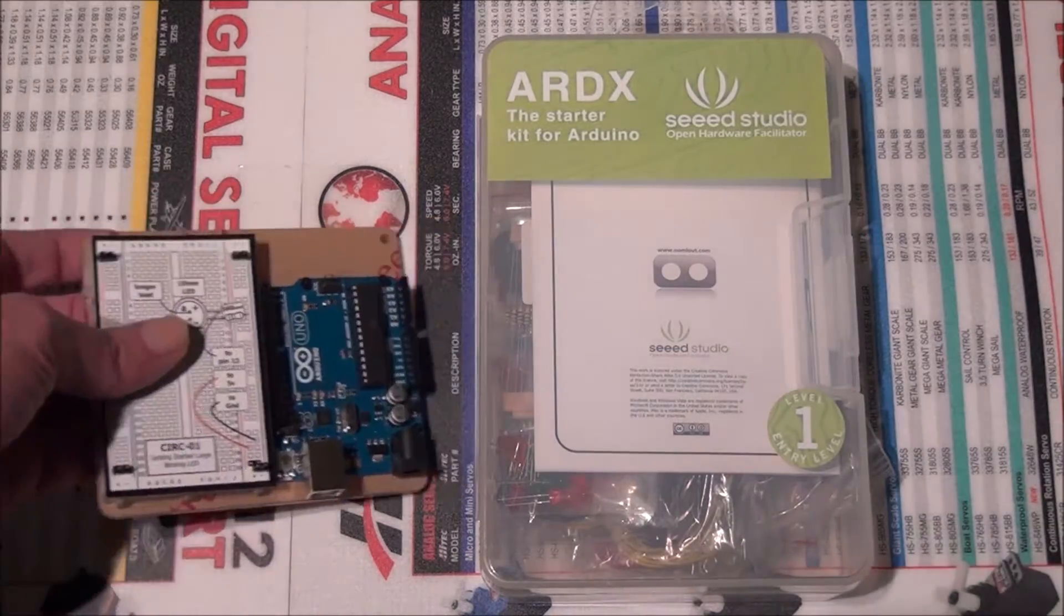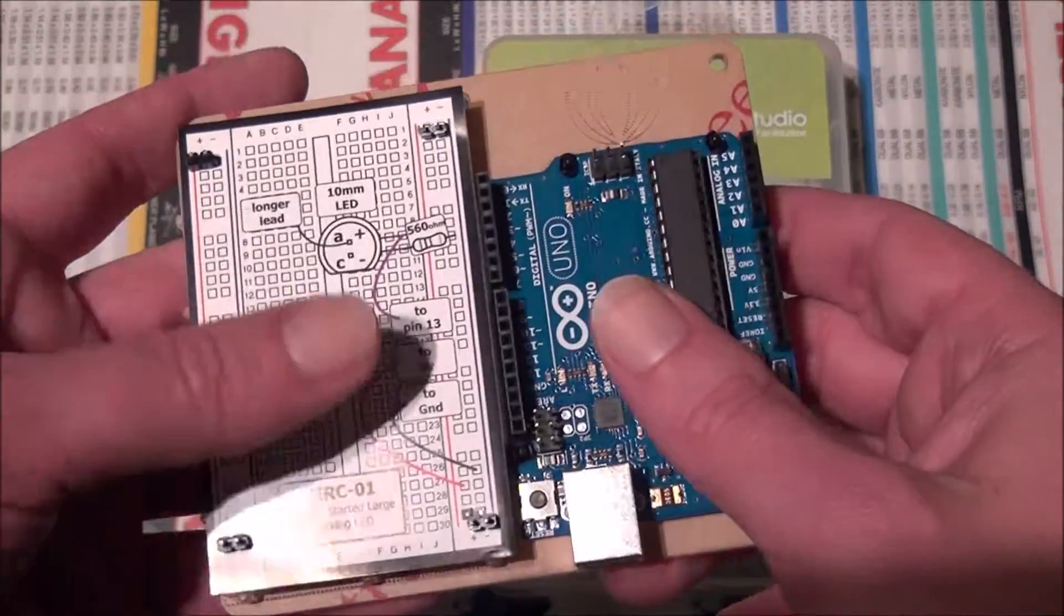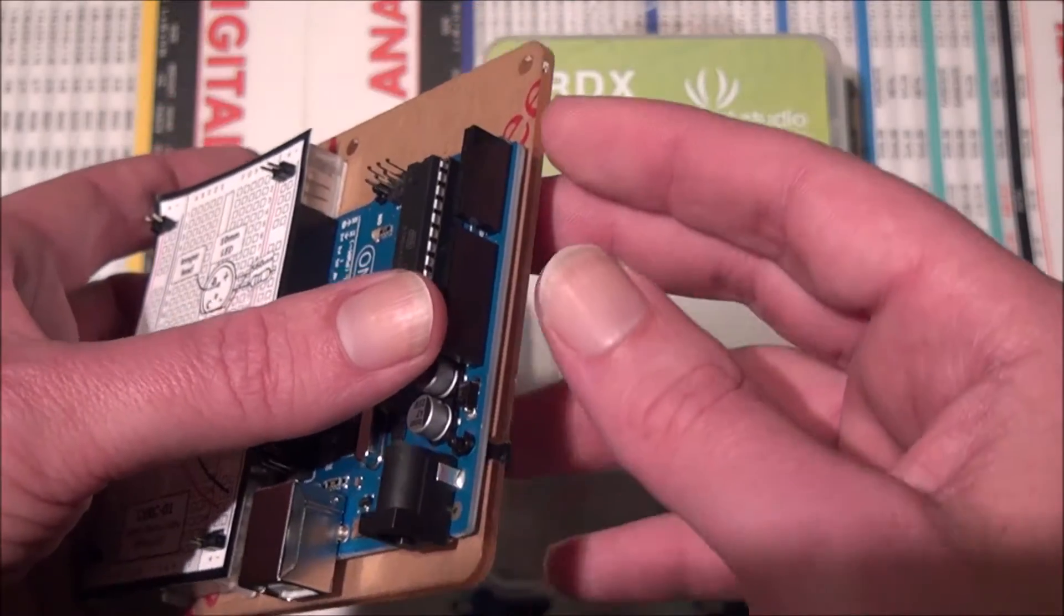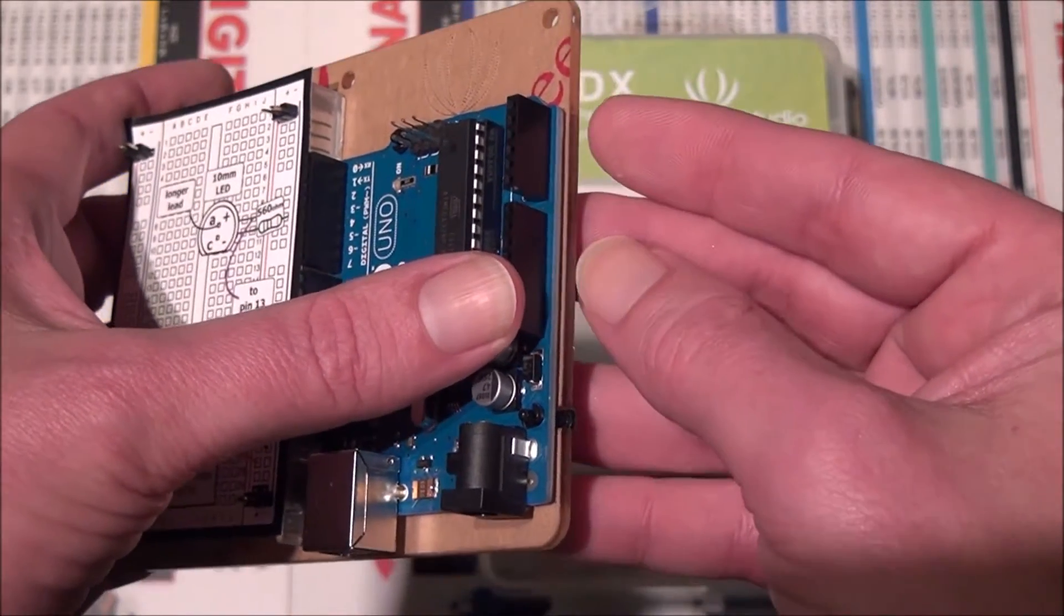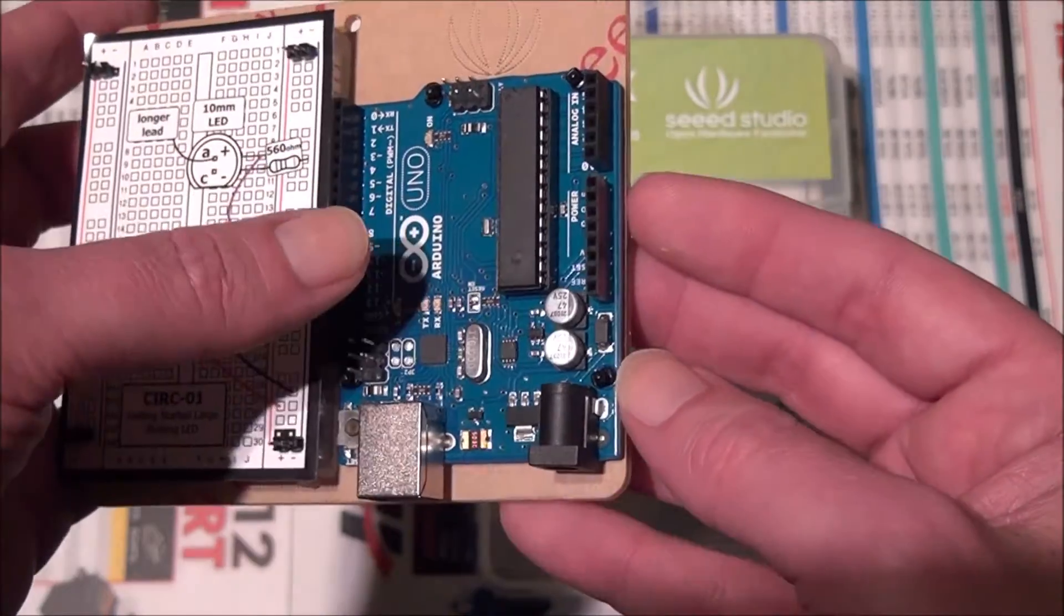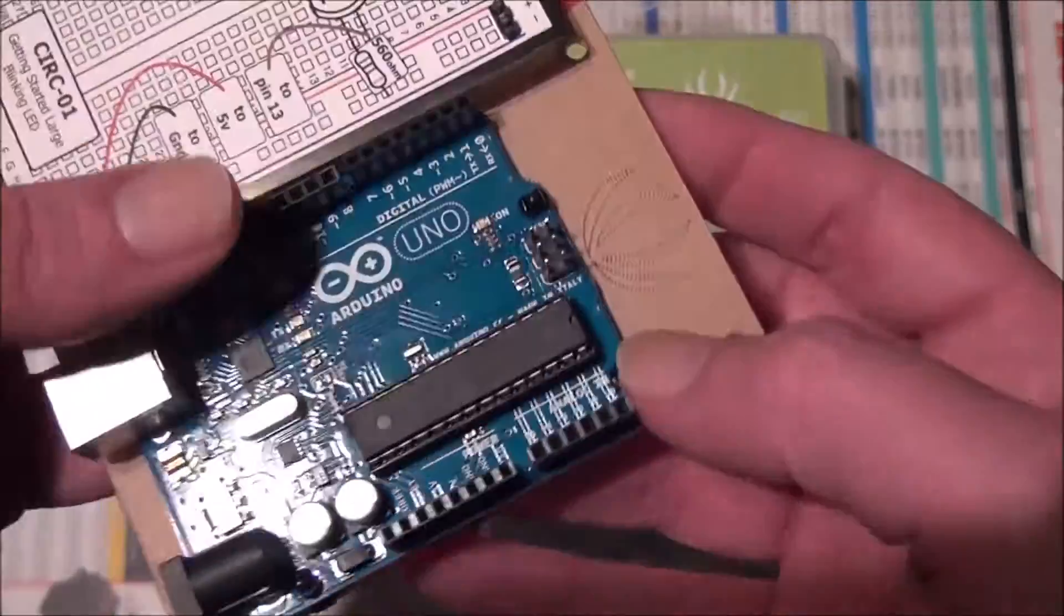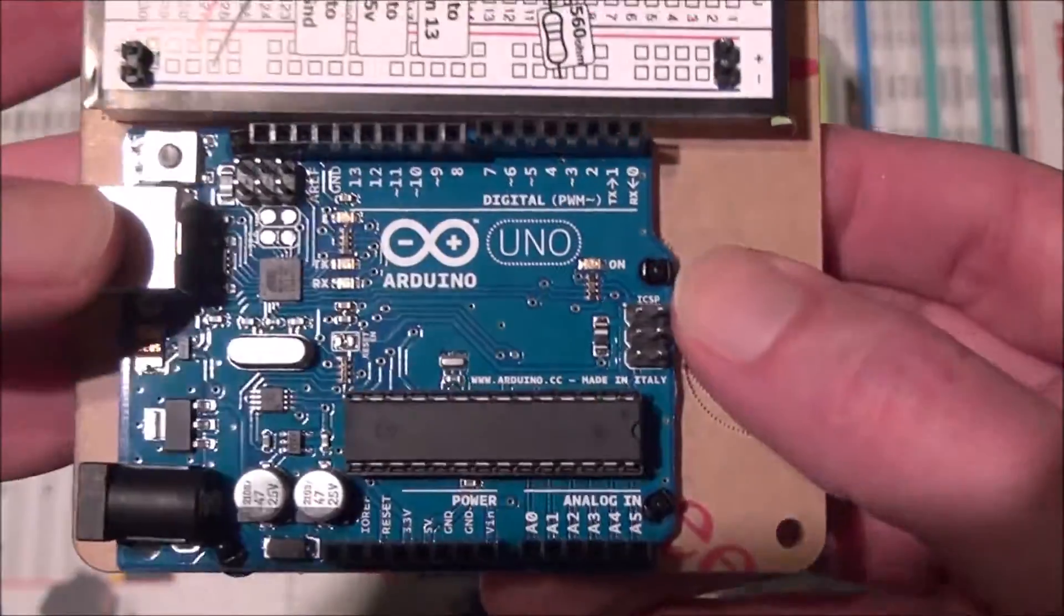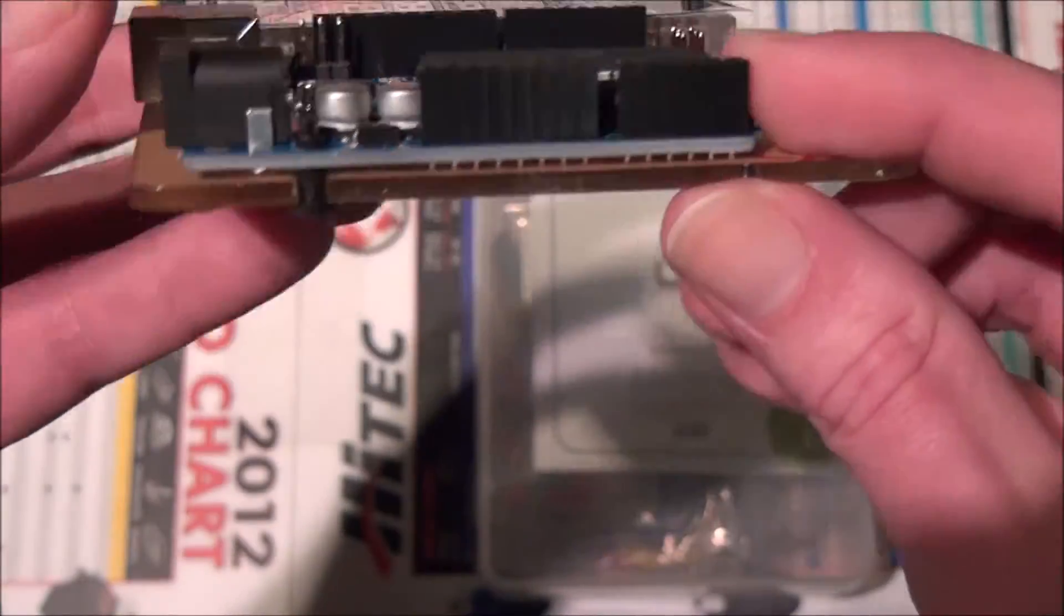So this is the breadboard. They give you a breadboard and they give you this acrylic board to stick that to and to stick your Arduino to, and these little plastic rivets, and those are kind of cool the way they work. They're really easy to use, just stick them through.